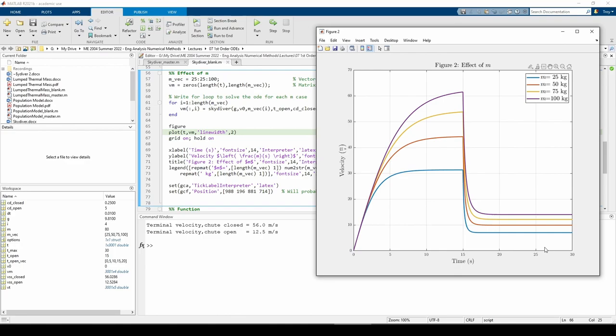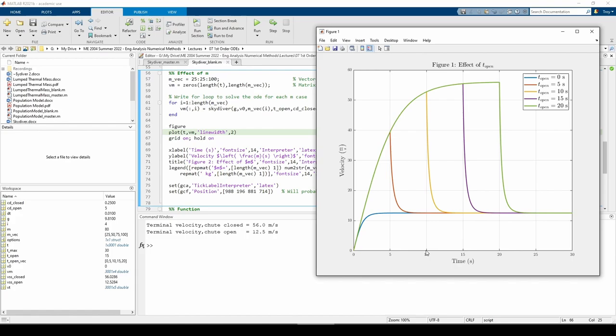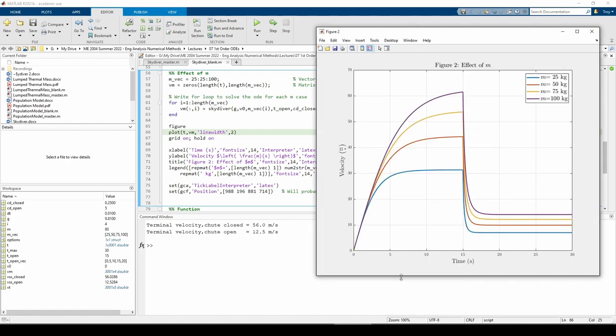This concludes the skydiver problem. To start, we drew the phase portrait and anticipated solution of a first-order non-linear ODE. Before we solved it in MATLAB, we constructed an anonymous function using the heaviside function to control the drag coefficient over time. We performed a parameter study on the time at which the parachute opens and the skydiver's mass. We used the phase portrait and anticipated solutions we hand-sketched to help us confirm our numerical solutions.